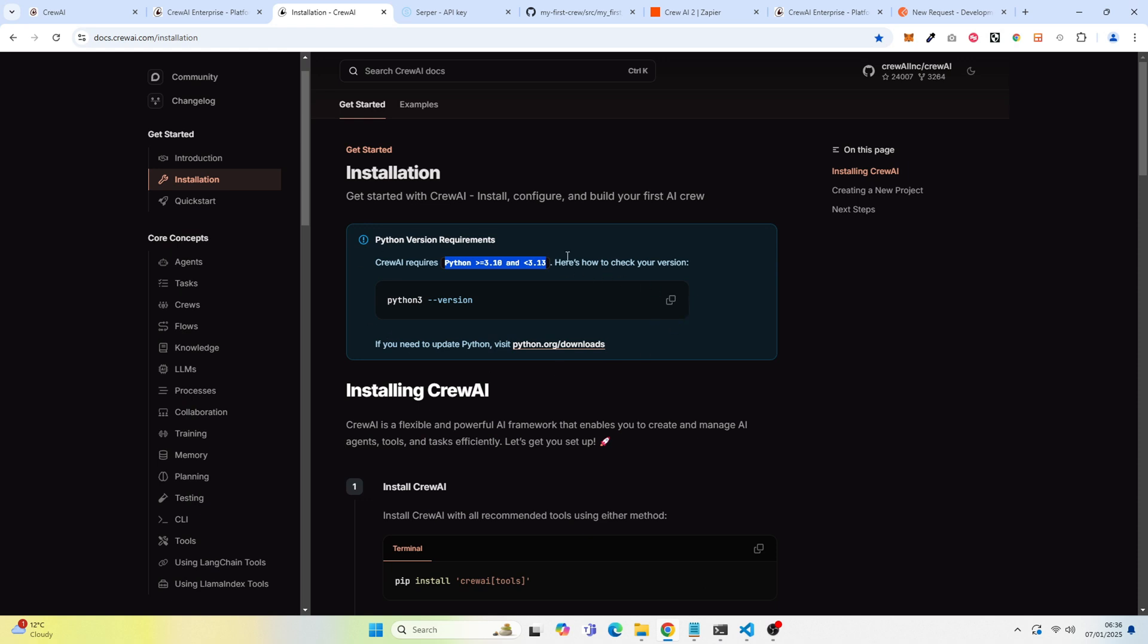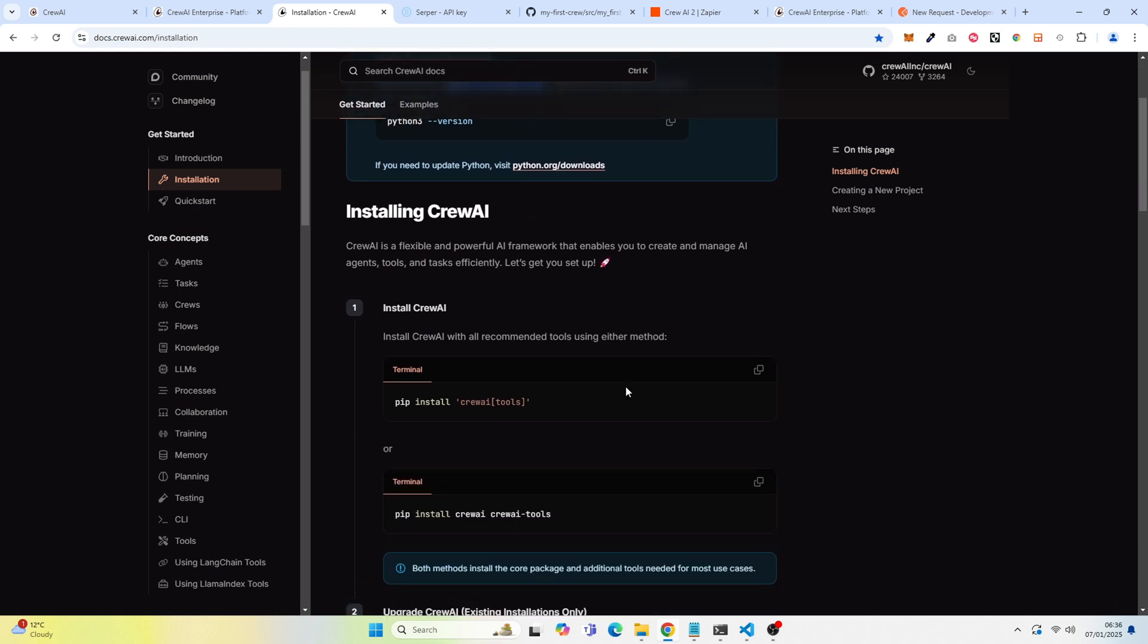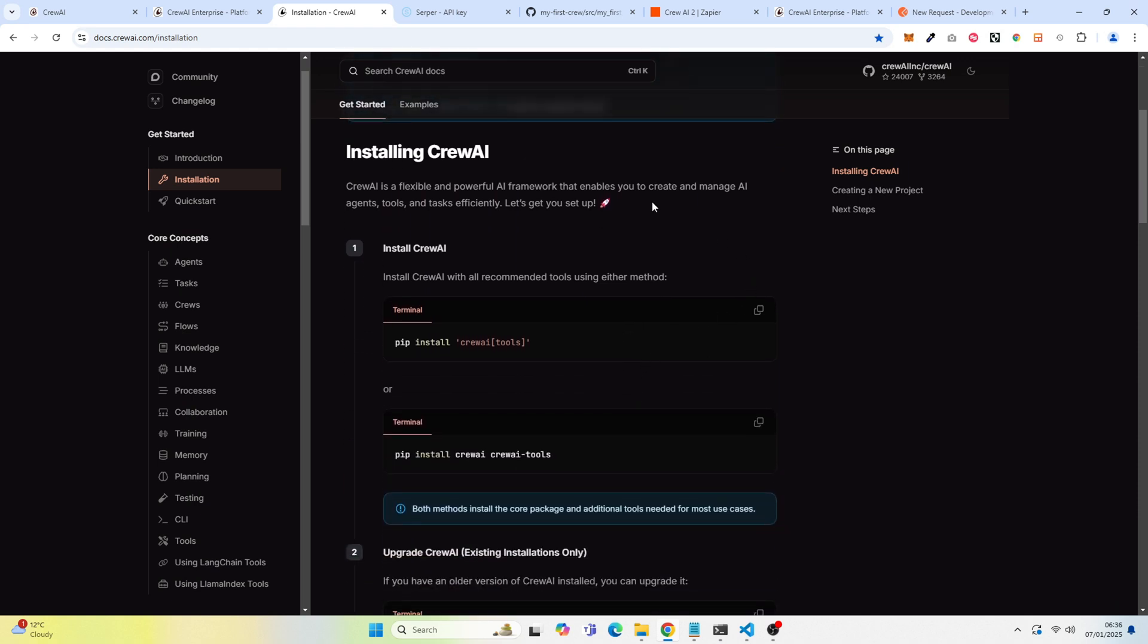The next thing you want to do is install Crew. And so this one that I have Windows, this one didn't actually work for me. I believe I used this one right here.